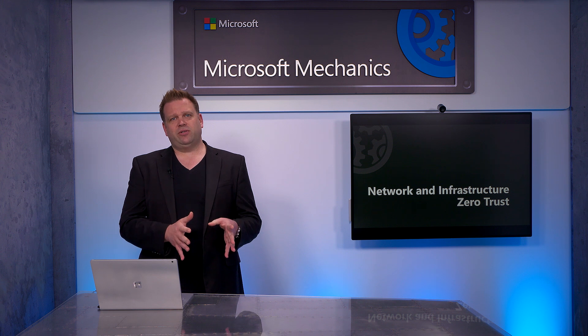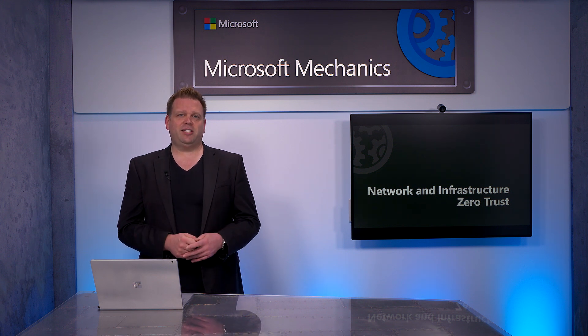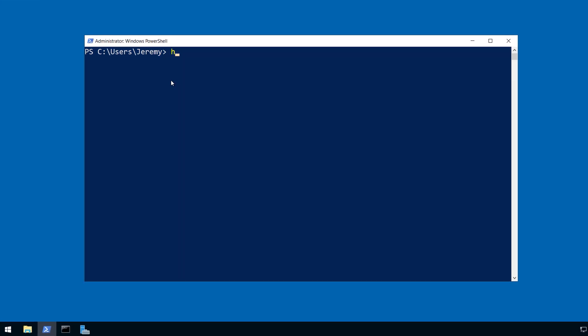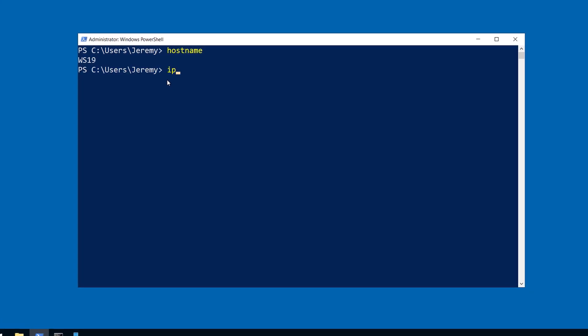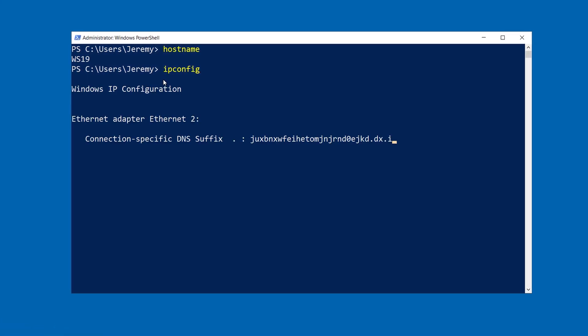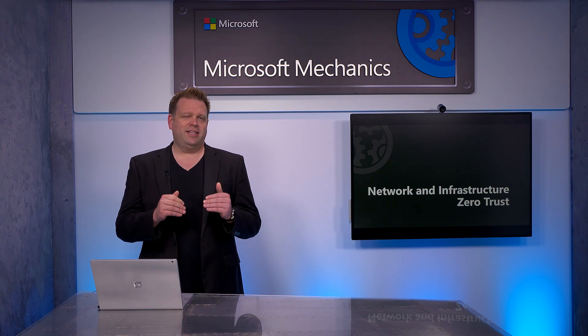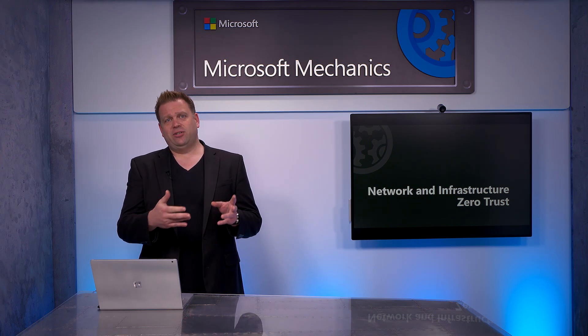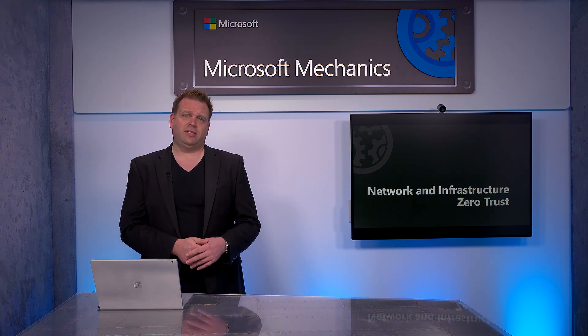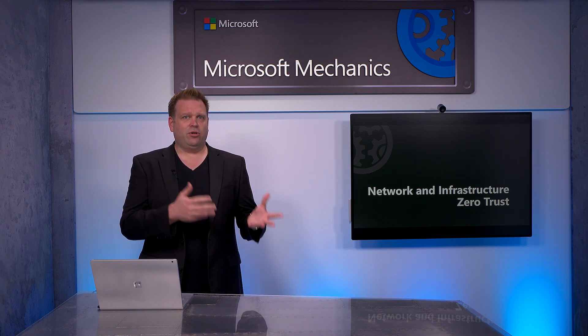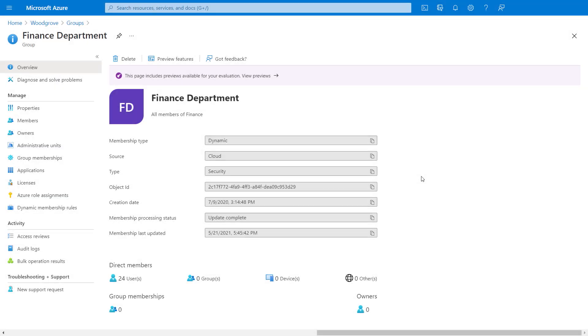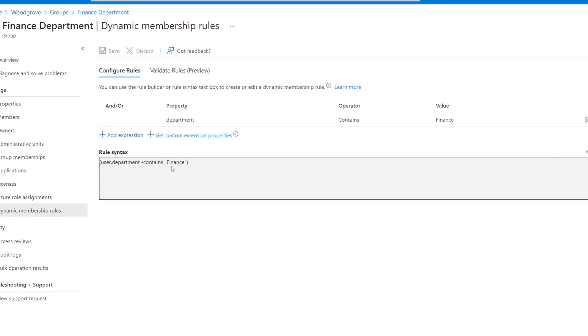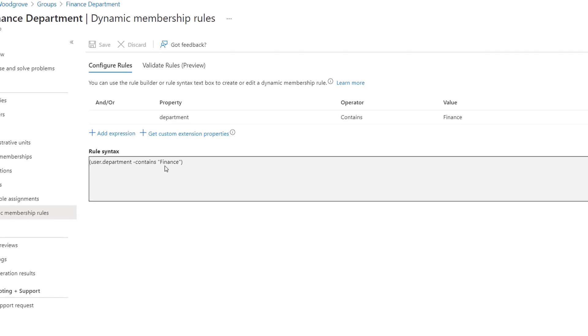Going back to our Zero Trust principles, let's start with Verify explicitly and how that relates to infrastructure. This requires going beyond simple checks, for example, of computer name and IP address, both of which can be easily spoofed. In this case, access should be gated to unique immutable identifiers for your infrastructure resources, and these should be aligned to role-based access controls or RBAC. Also, our new attribute-based access control, which is an extension of RBAC, allows you to authorize access at a more granular attribute level.